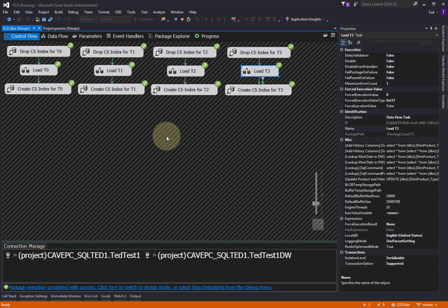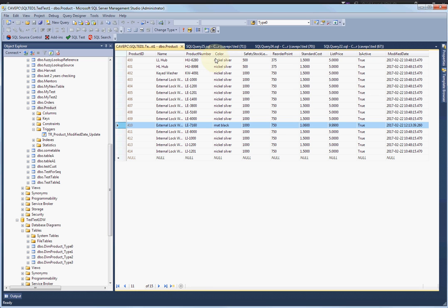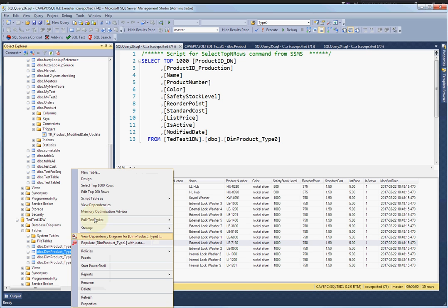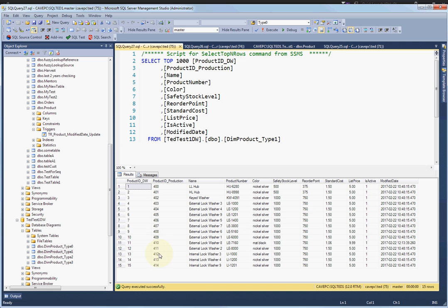Everything got green check marks, so everything worked. Now let's come in here and look at type zero — type zero should have rejected everything. You can see this was for product 410 and the data didn't change, so nothing changed. This did exactly what it was supposed to do — it rejected the changes. Let's look at type one — you can see it took our changes for that row, and you can see the modification date changed.